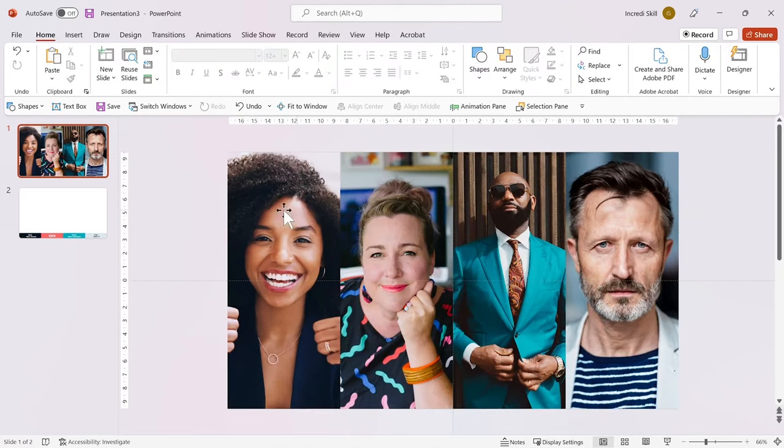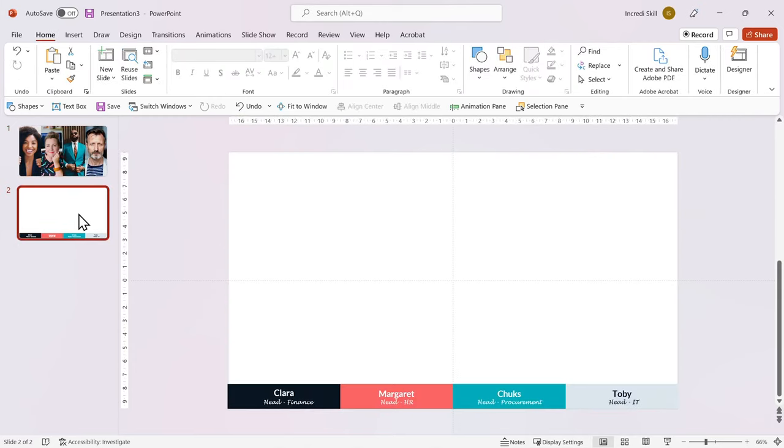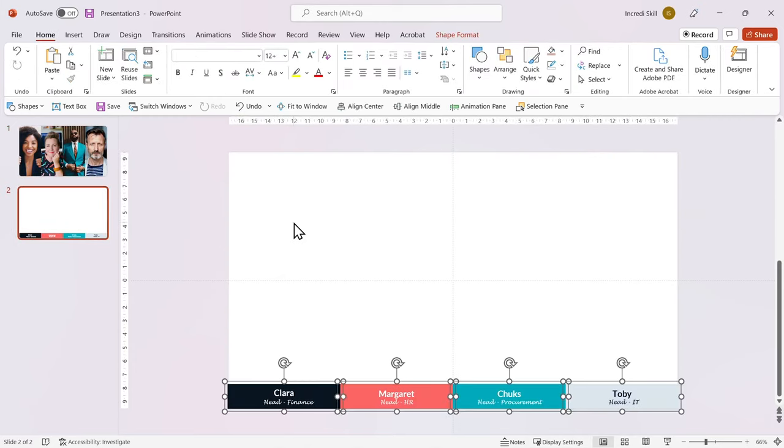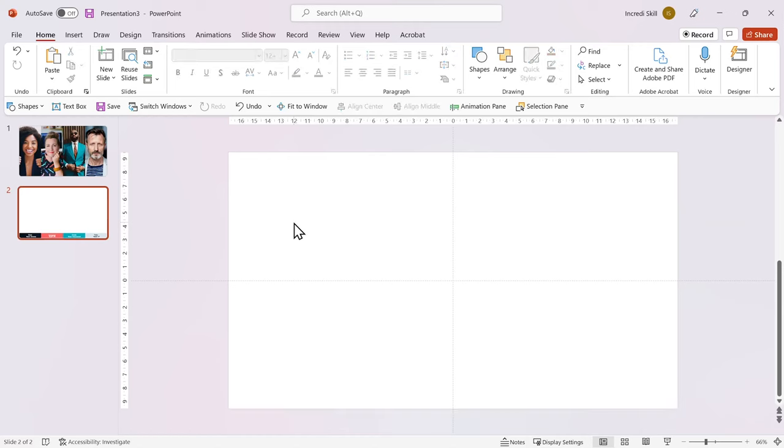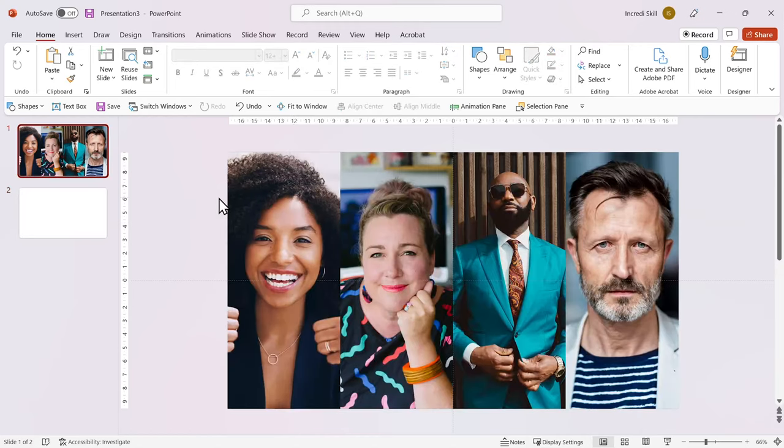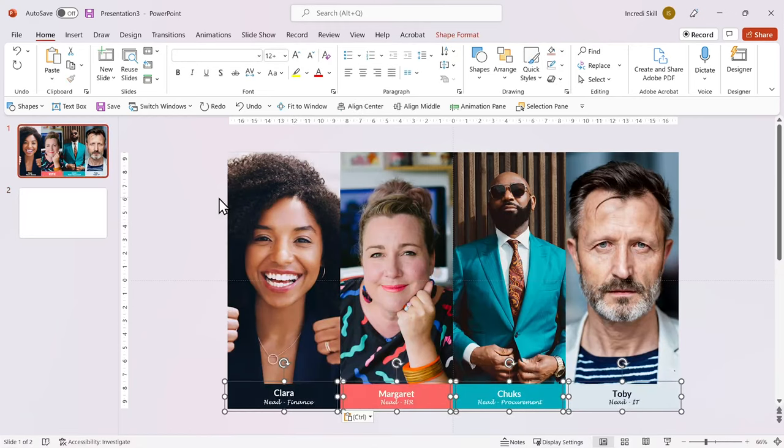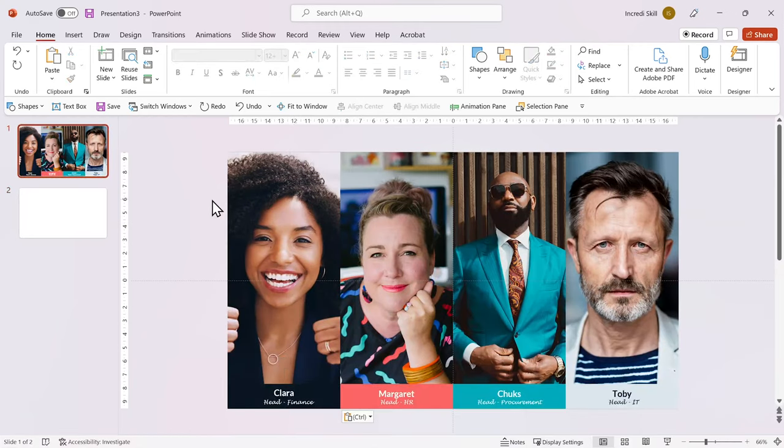I have already designed their names using rectangle, shape and text box, so I'll bring them over here. Beautiful. This brings us to the best part.